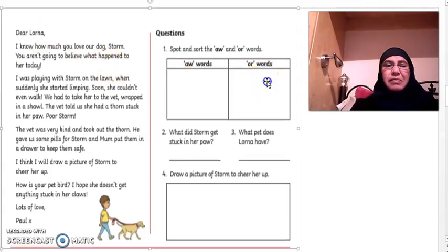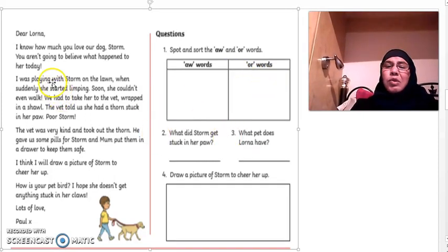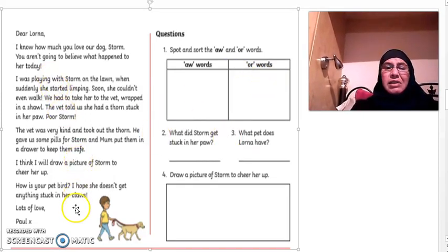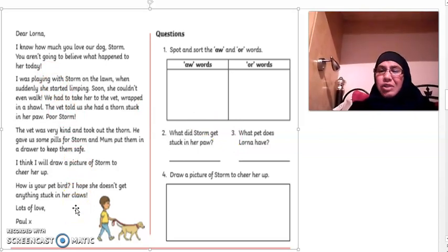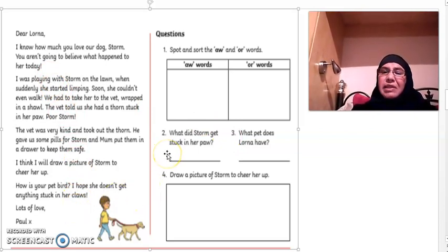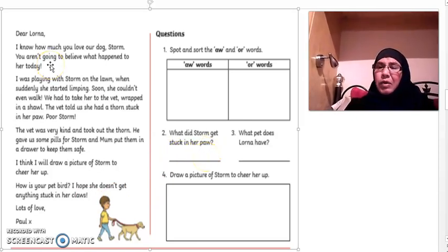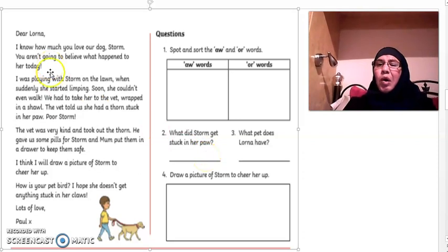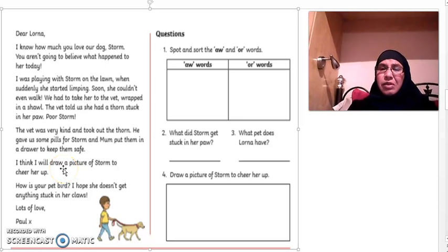Question two: what did Storm get stuck in her paw? Read through the whole extract again and see if you can find the answer to that question.